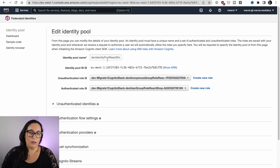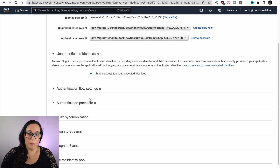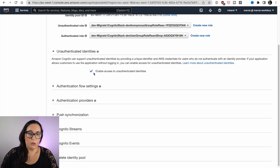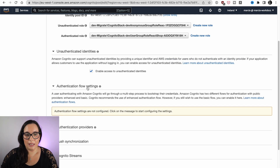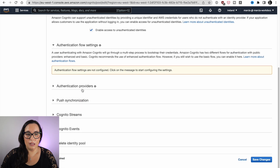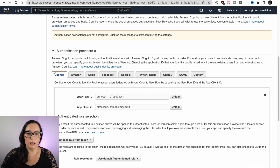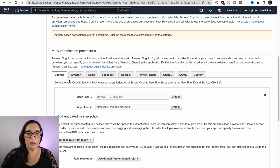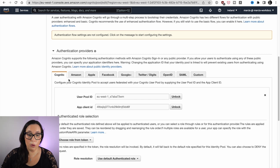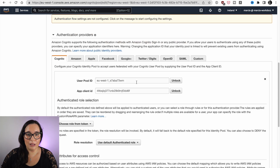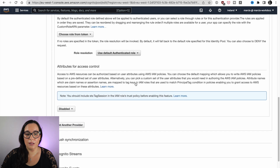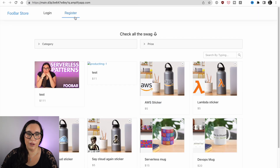You can find the identity pool ID, which is very important. Make sure that guest access is enabled so your guests can use it. You can also configure authentication providers here — I'm using the Cognito user pool, but you could use any of the available authentication providers.